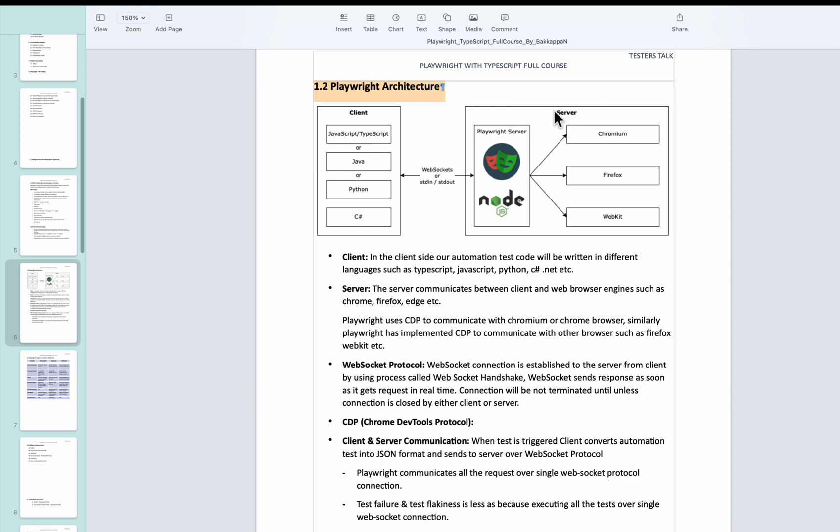And in the Playwright Node.js server, this particular server communicates with the browser engines by using the CDP protocol, that is Chrome DevTools Protocol. And also we are using another protocol here called WebSockets protocol.